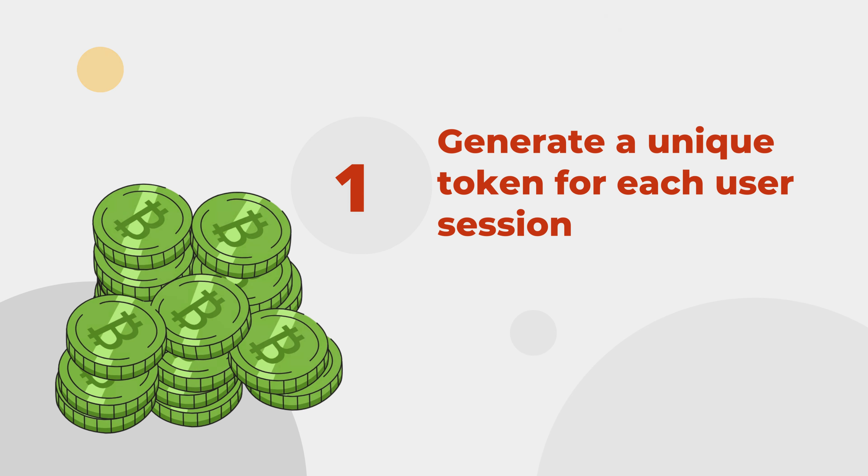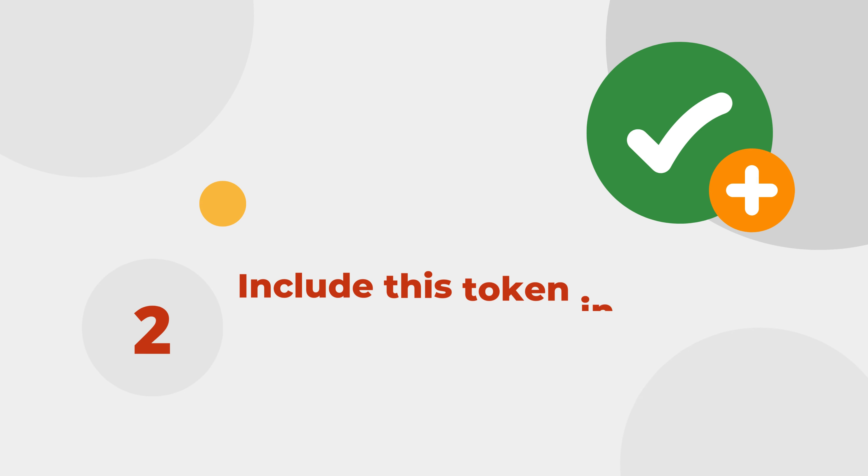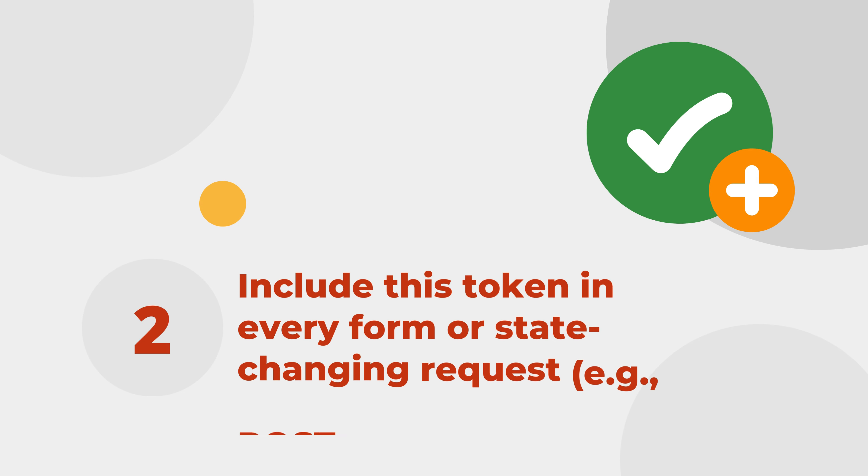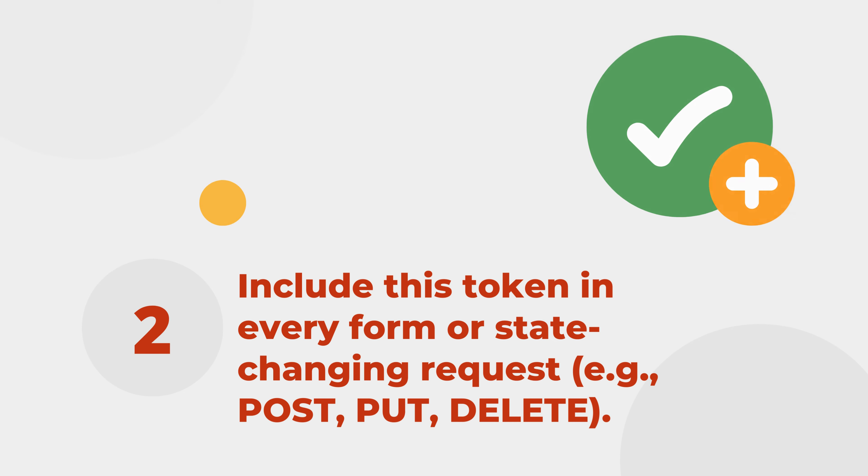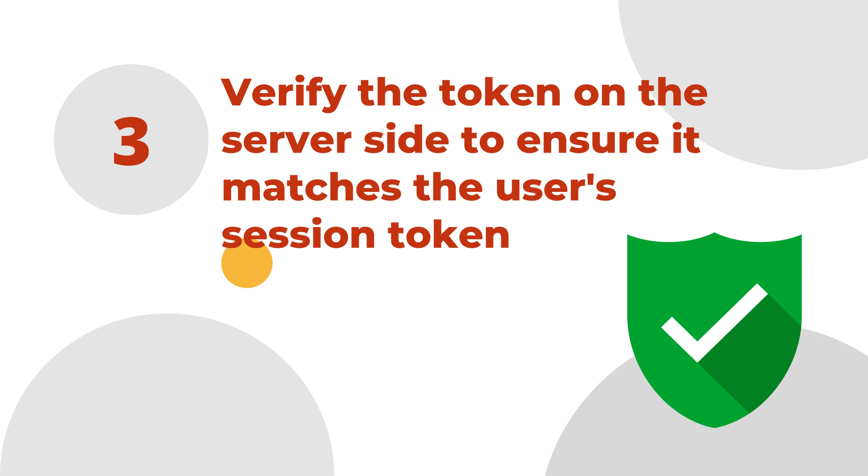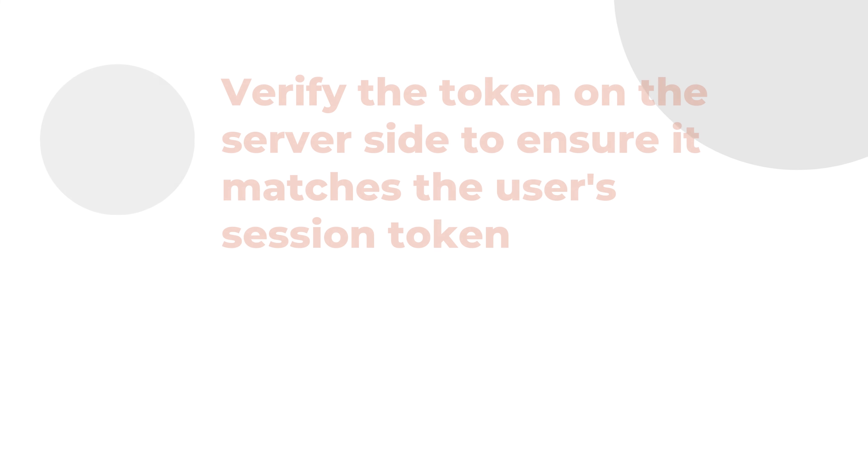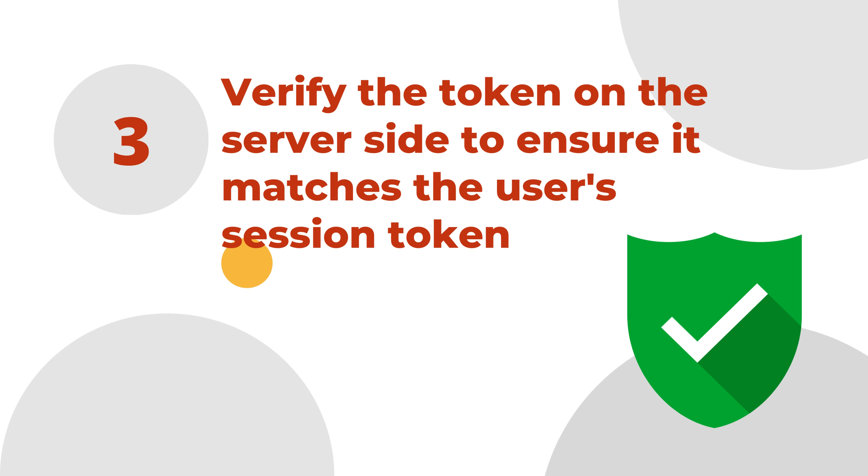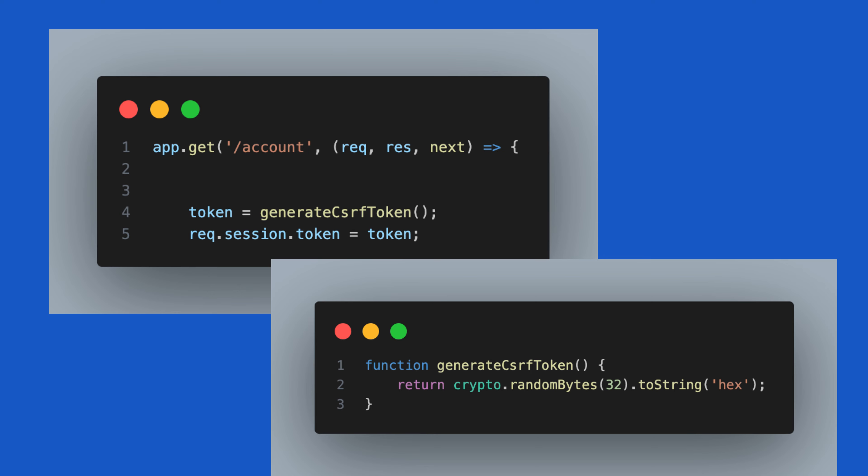And then send that token to the user's browser. When the user submits the form, include that token in the request and then validate that token on the web server. If the token is valid, proceed with the user's request. Let's see this with an example in the demo application.